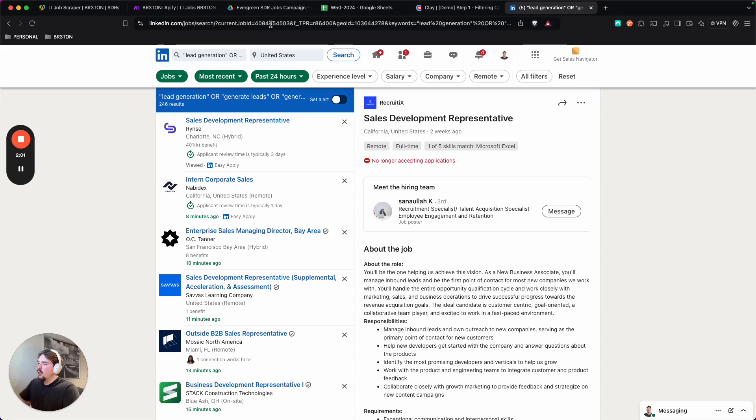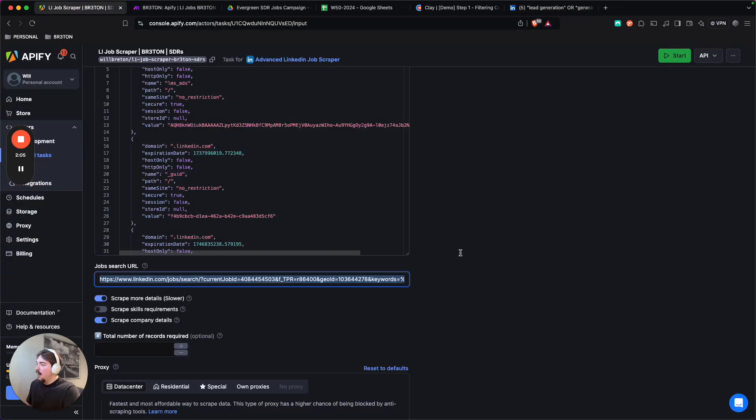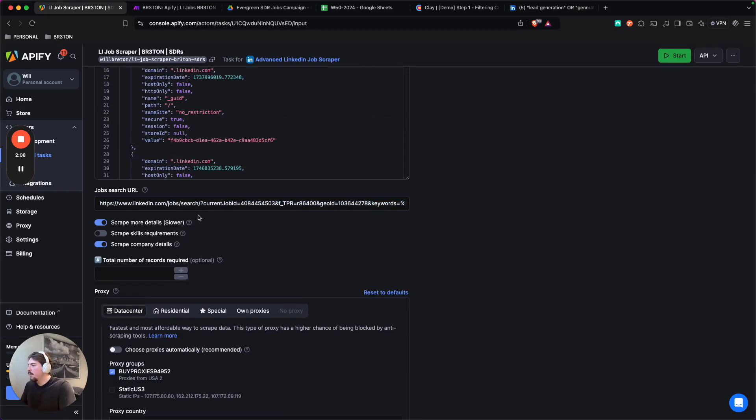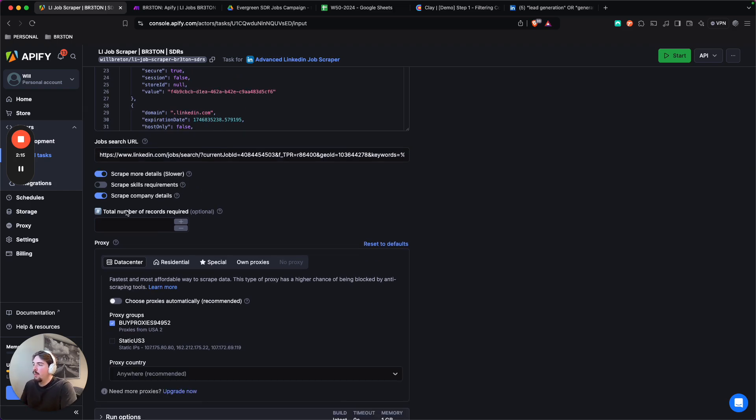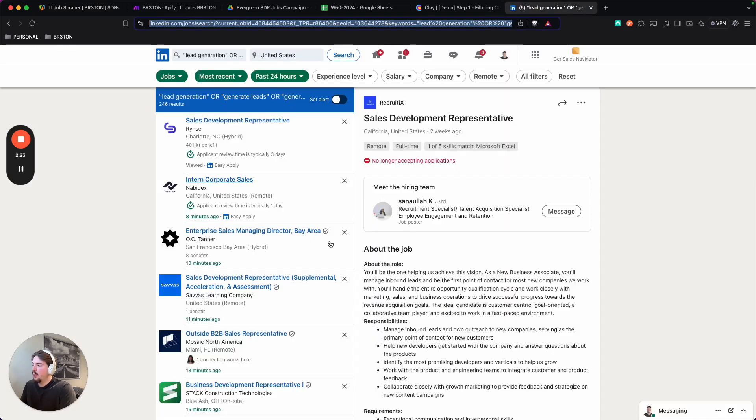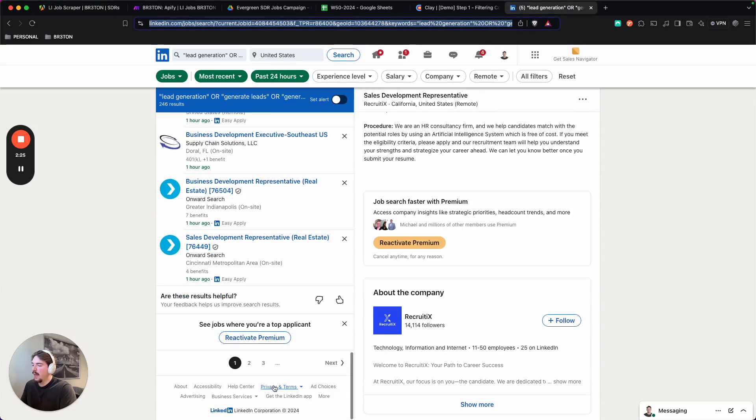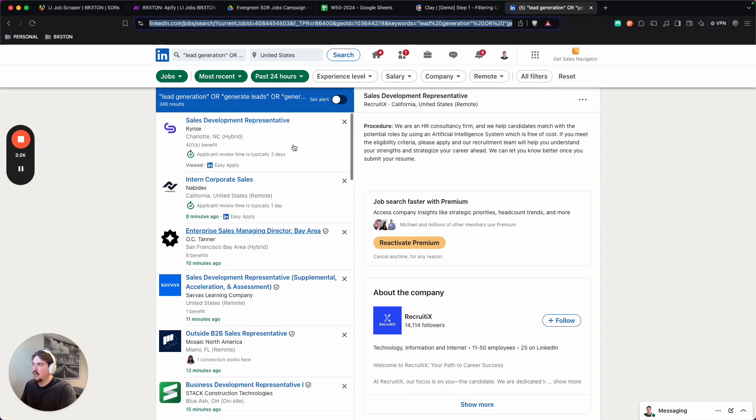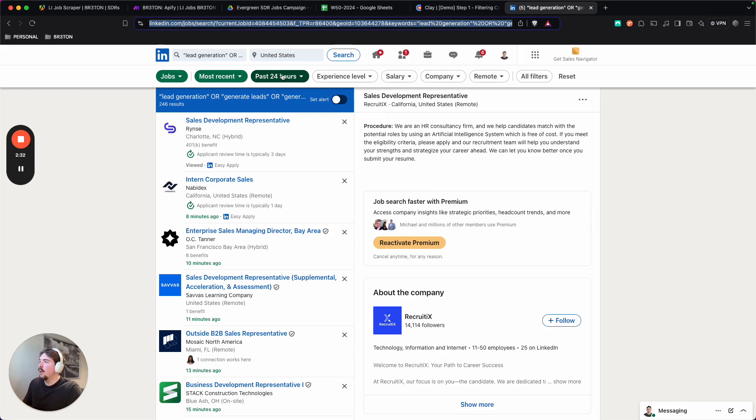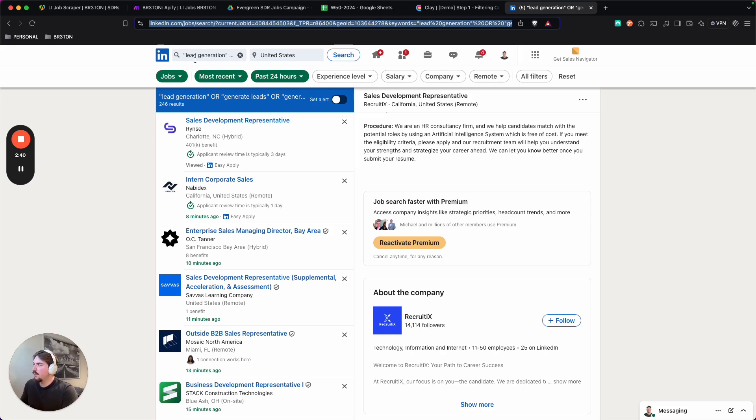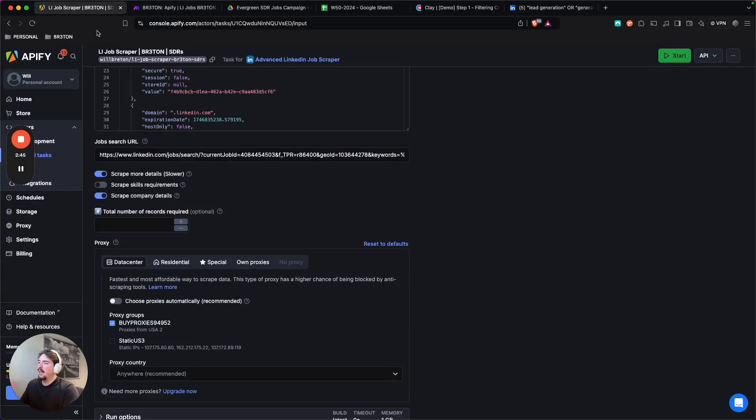So once you're done putting in all the filters that you're looking for, you just copy the link and then you'll go into here and paste it. For myself, I've decided to turn on scrape more details and turn on scrape company details. I'm not putting a record limit here, but you should know that LinkedIn cannot scrape more than a thousand job postings. Like this search will always be capped at a thousand, even if there's more than a thousand.